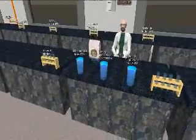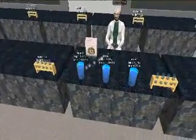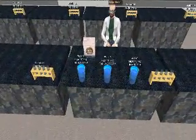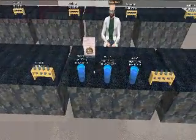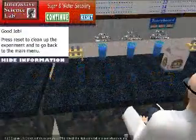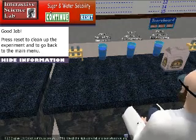Using Second Life to conduct experiments is easier and more engaging for the students to learn science since it is in a virtual world.